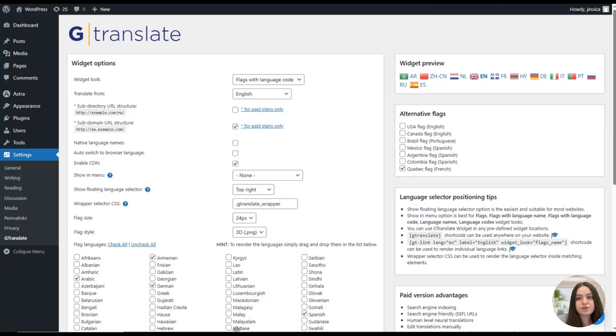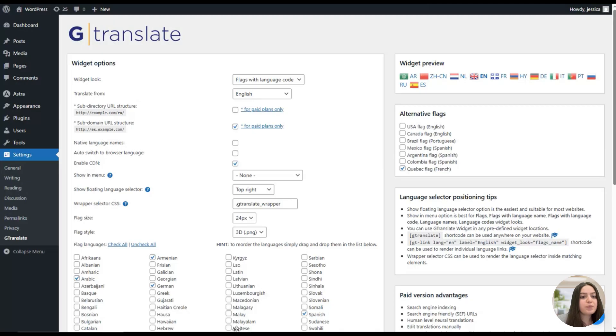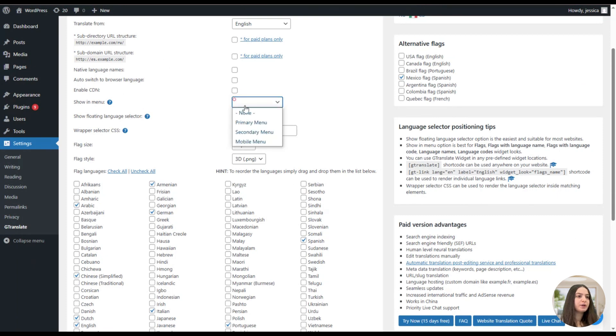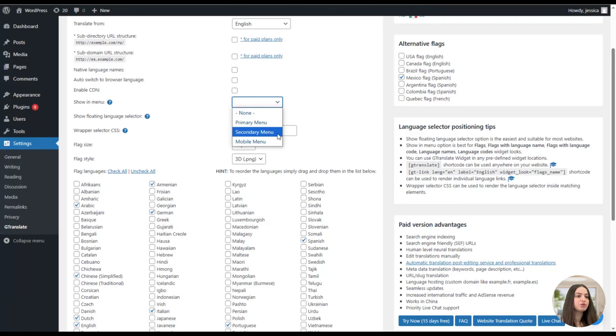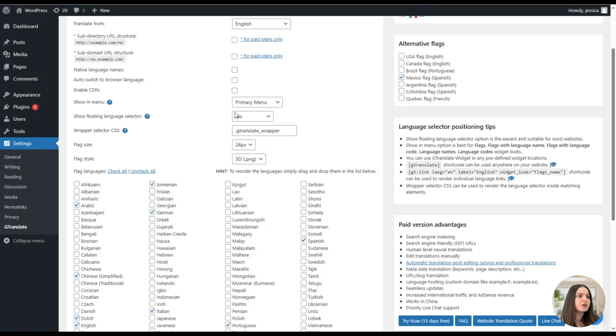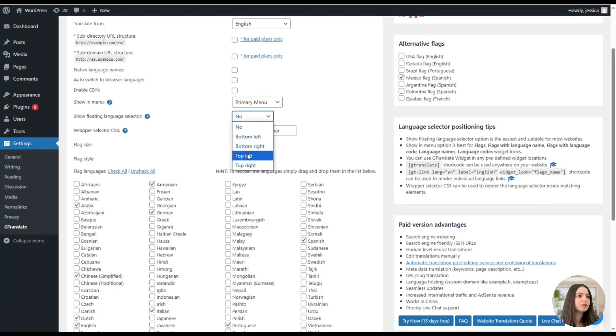So when a user requests a page from your website, the CDN server closest to the user will serve the assets, which can reduce the time it takes for the page to load. Here we can decide where to display the GTranslate widgets. Here we can see primary menu, secondary menu, mobile menu, and none options. We will stick on primary menu. Here we will decide where to show the floating language selector; we can choose for example this one.